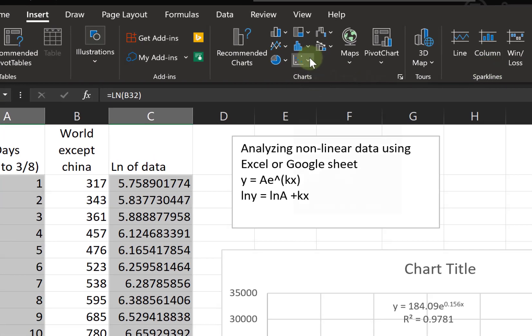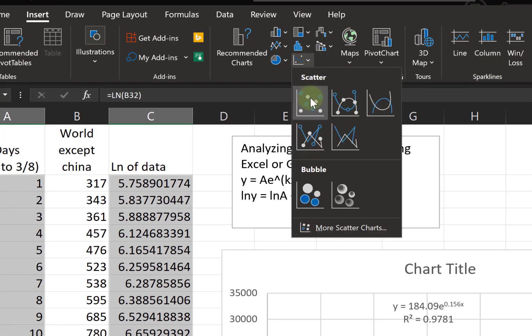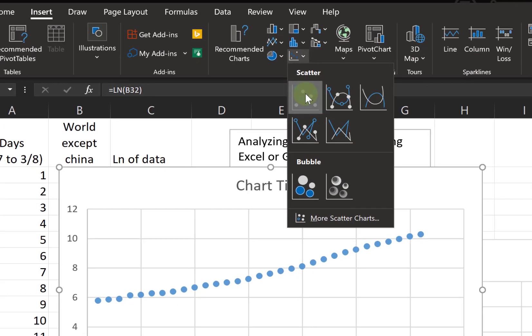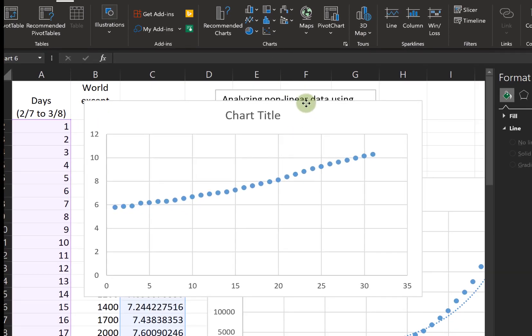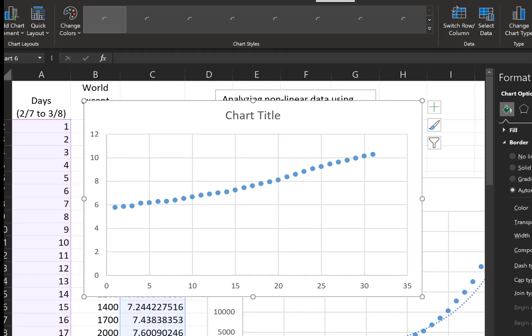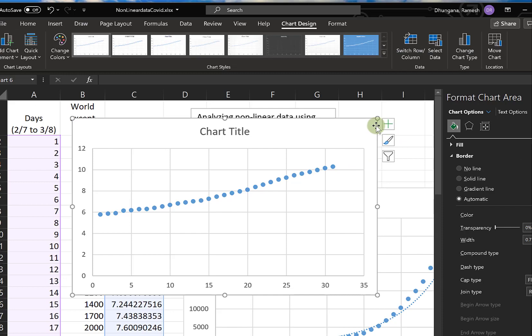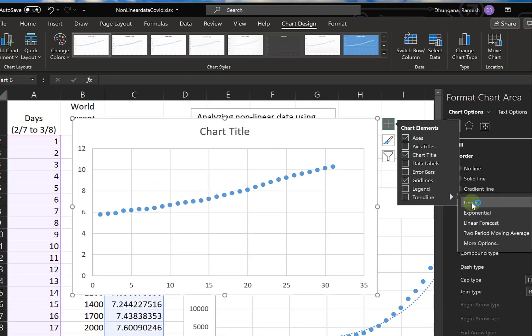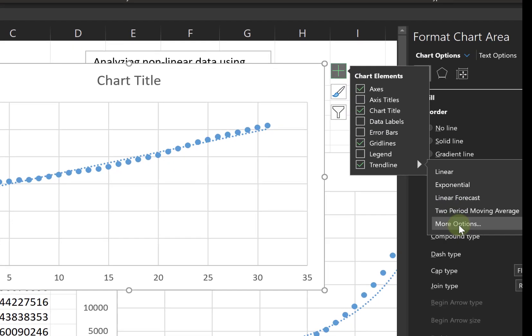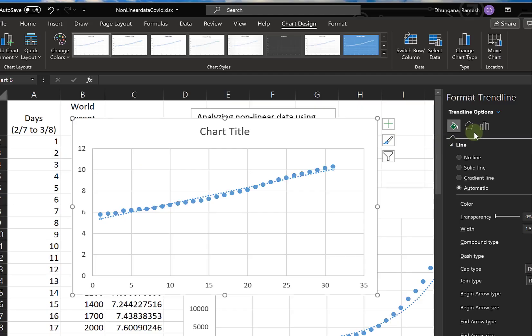Again, we are making a scatter plot, and now this looks kind of linear. Let's see how good the fit is by putting the trend line and looking at the correlation coefficient.